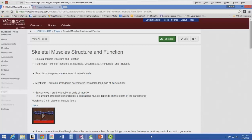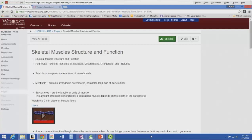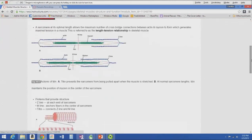The amount of tension generated by a contracting muscle depends on the length of the sarcomeres — this is the length-tension relationship you learned in kinesiology. If the sarcomere is too long, in a stretched position, or too short, we won't get the ideal muscle contraction. At its optimal length, the sarcomere allows for the maximum number of cross-bridge connections between actin and myosin, generating maximal tension.